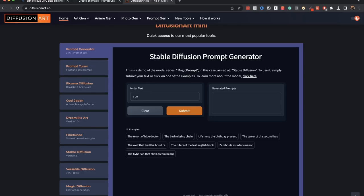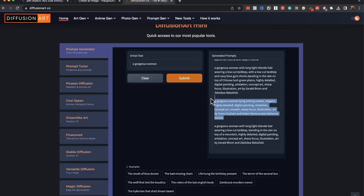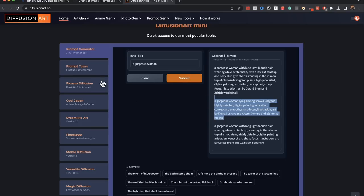A gorgeous woman. Let's submit it and it will create a few prompts for us here. That looks nice. Gorgeous snake woman. Woman lying among snakes. Elegant. Highly detailed. Let's see how that turns out.